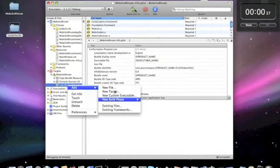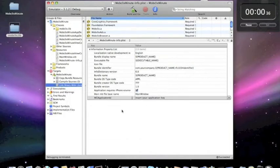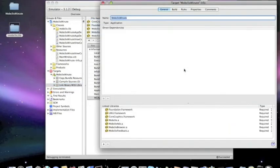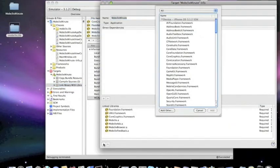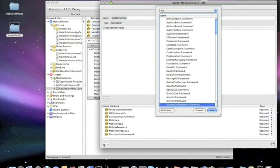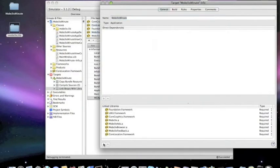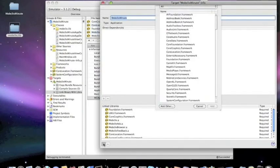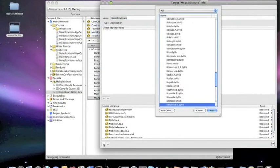Next we have to include three frameworks for the MobClix framework. One is core location, the next is system configuration, and the last is library sqlite 3.0.